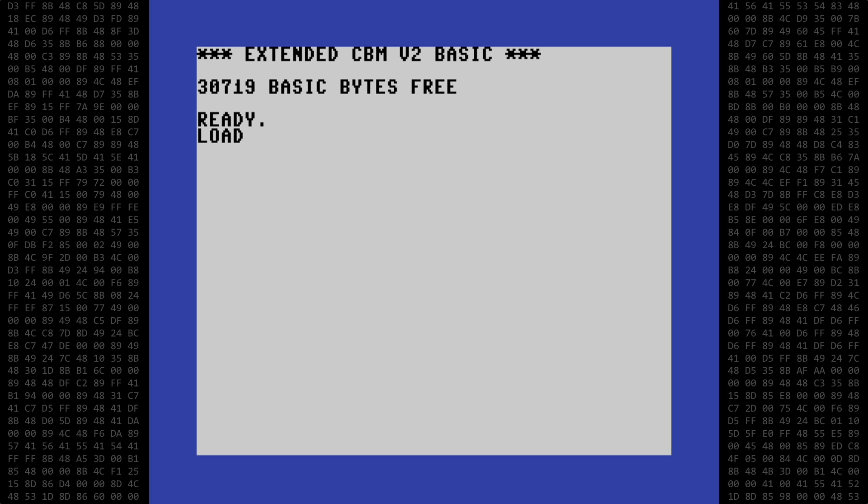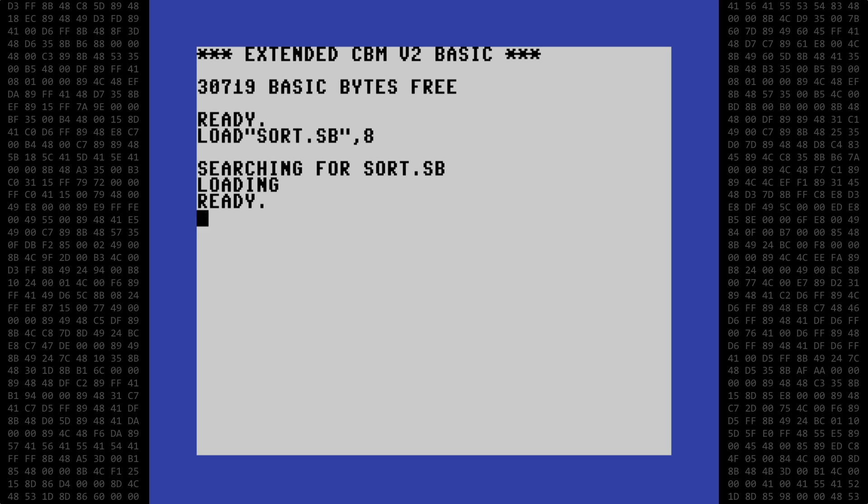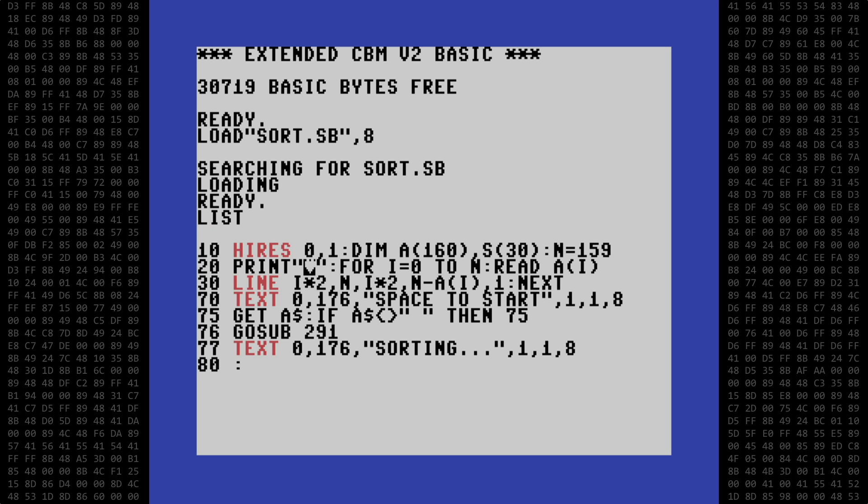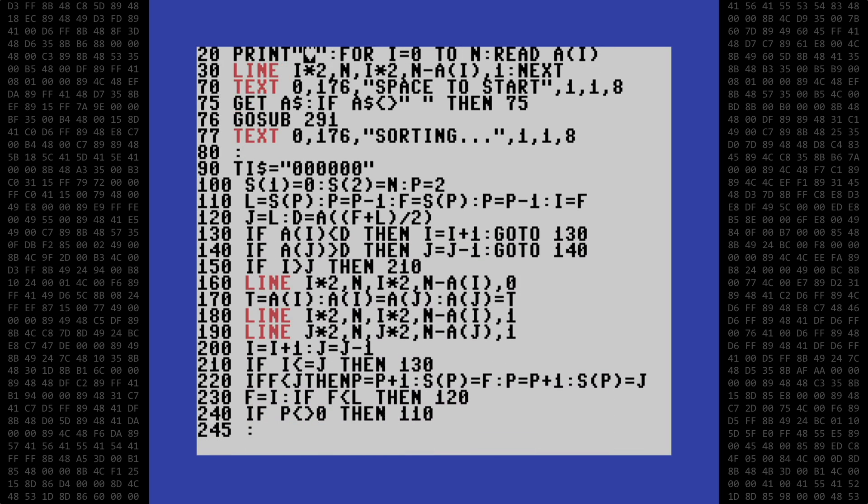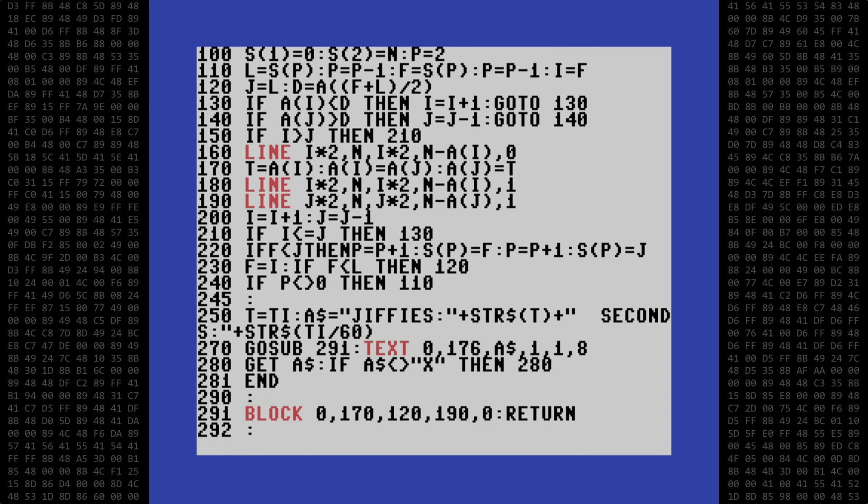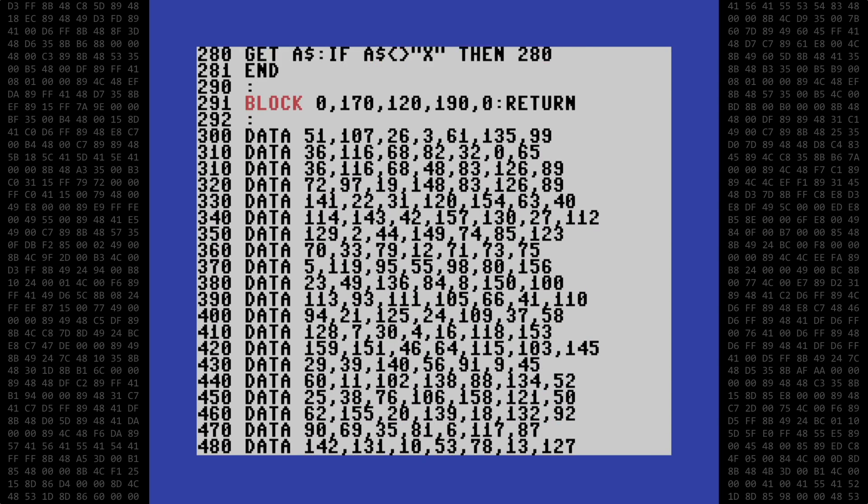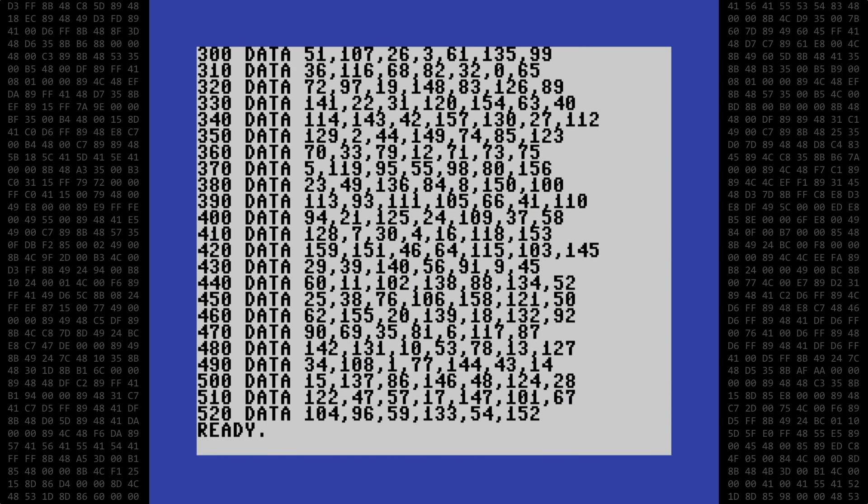Let's start by loading the sort program and take a quick look. This program is nearly identical to the previous versions. The Simon's Basic commands are shown in red text. First we set up the high-resolution screen, read the data, and draw the lines. The next section is the sort routine itself, and when the sort ends, we calculate the time and display the result. And I am using the same randomized data set as before.